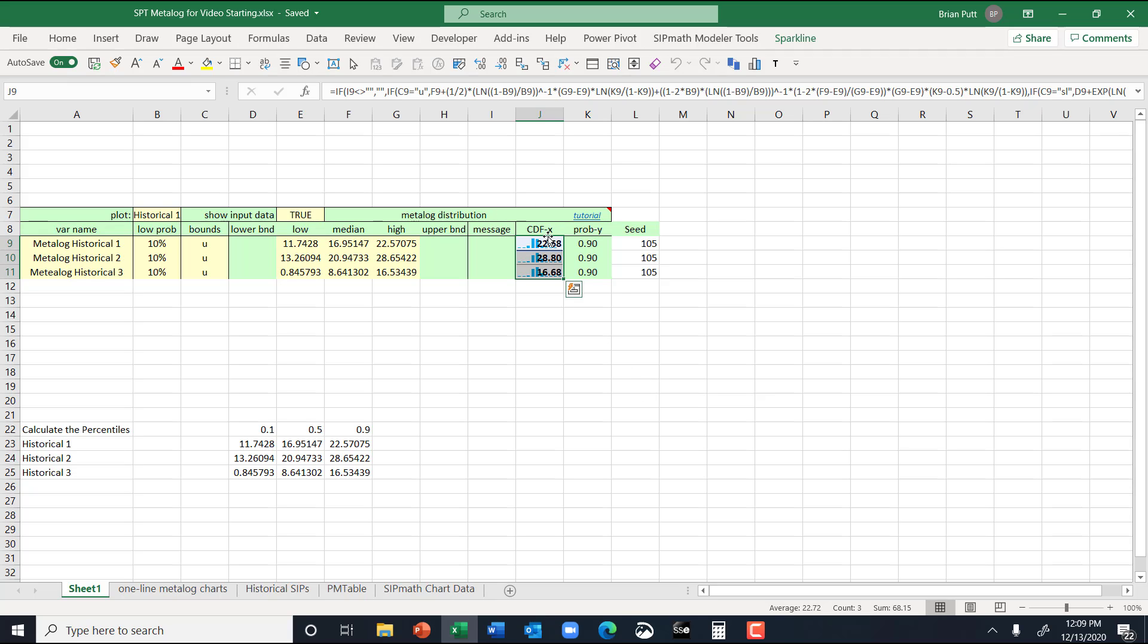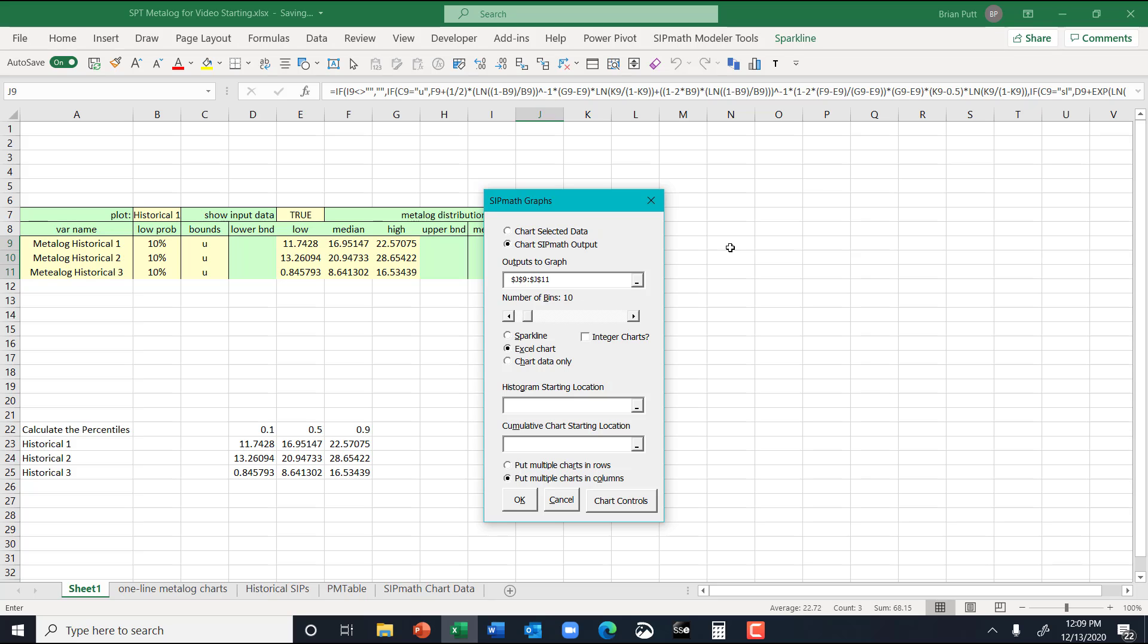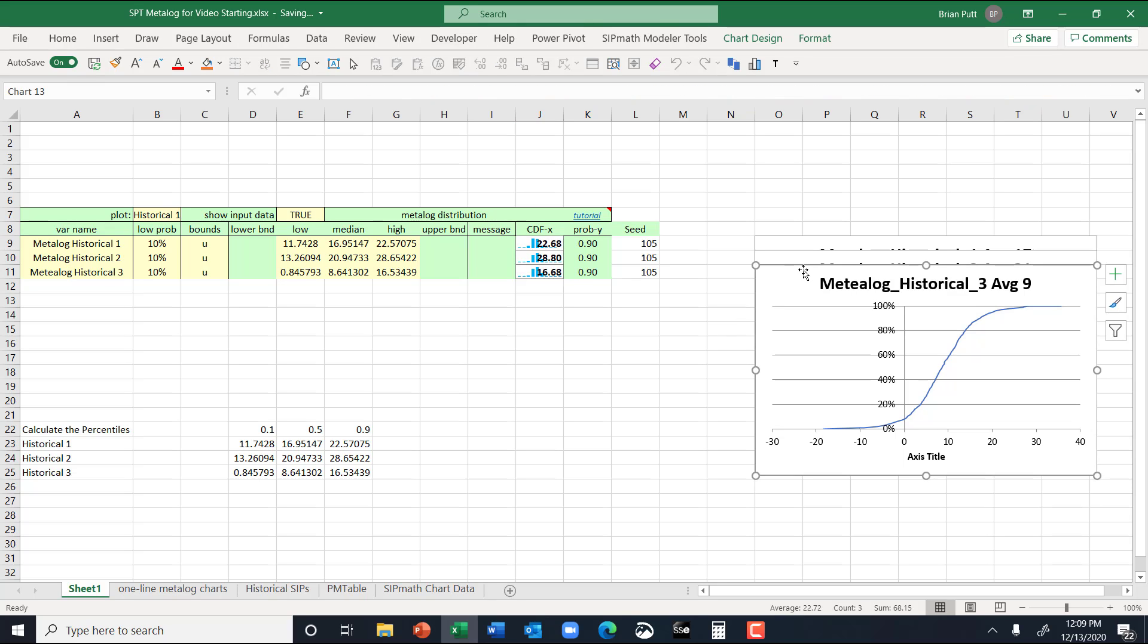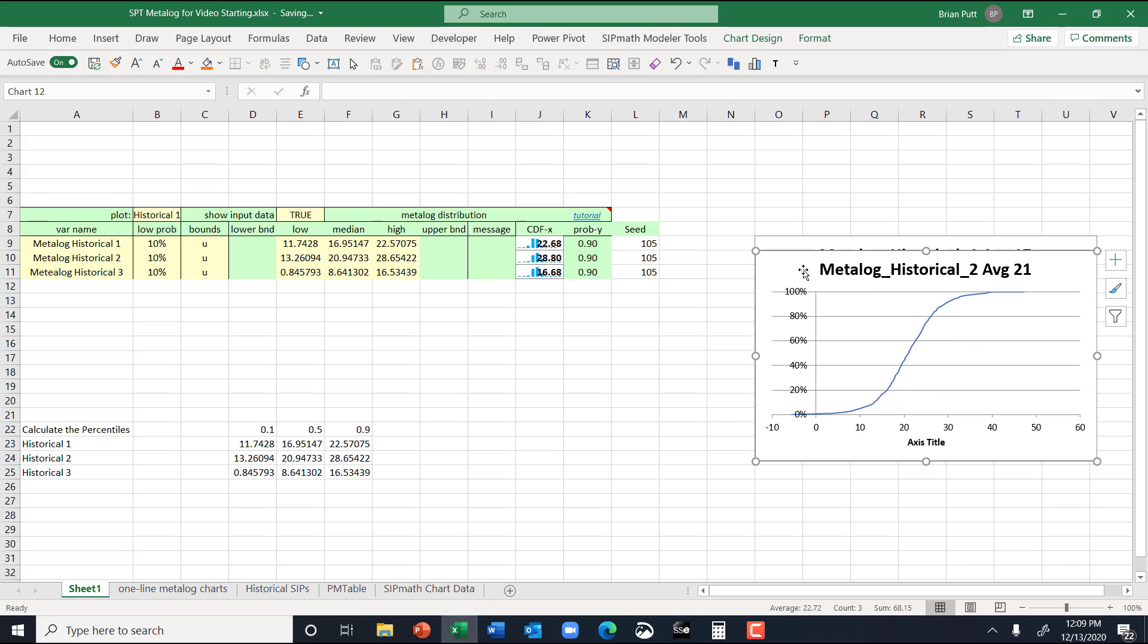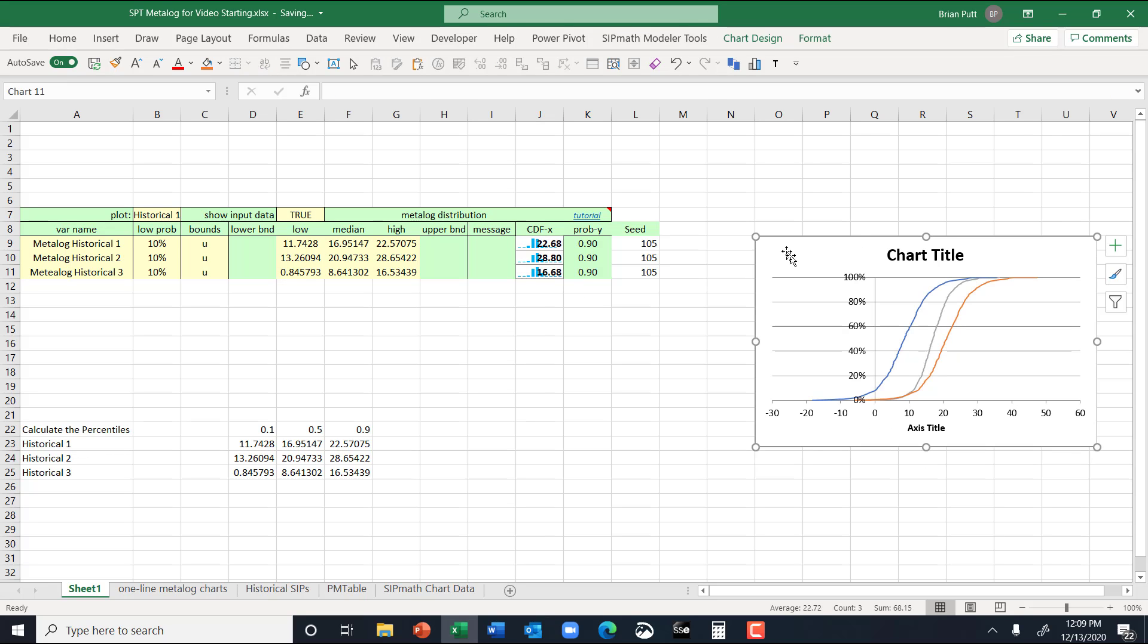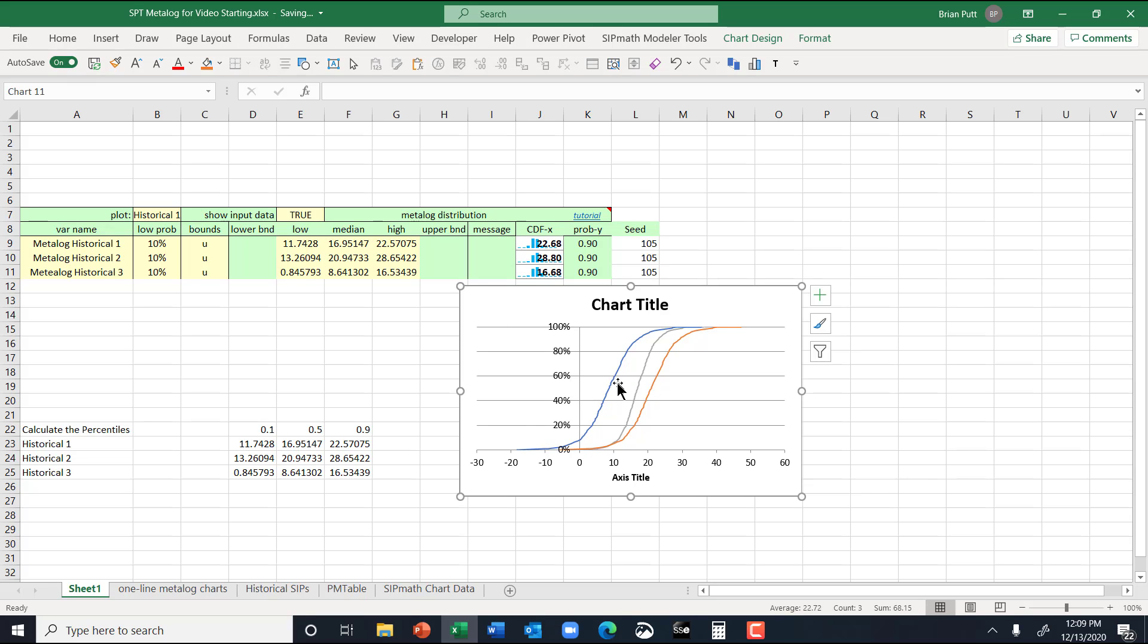And now we're going to graph these things. I've put the graphing up here on my quick access bar. You can do that for any icon up there, by the way. And we'll just do a cumulative. And then I'm going to cut that, control X, control V, control X, control V. I now have my three metalogs.